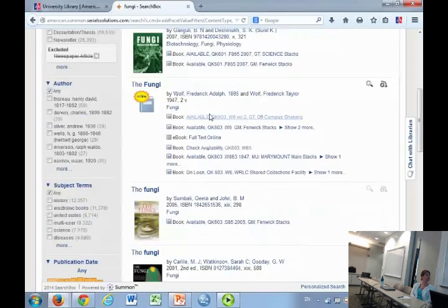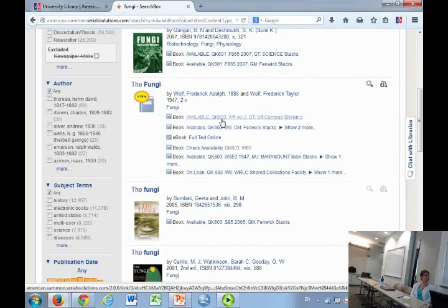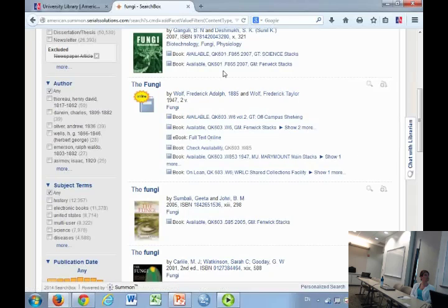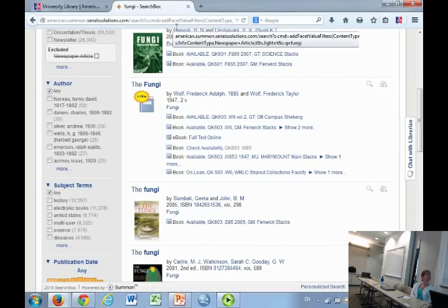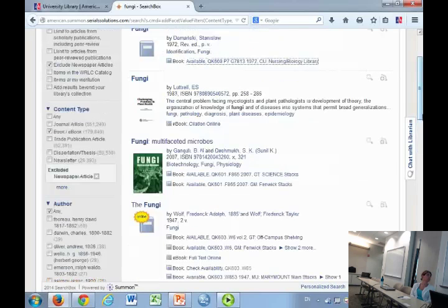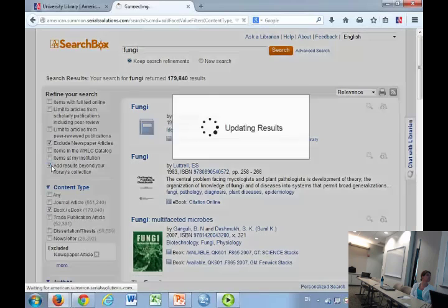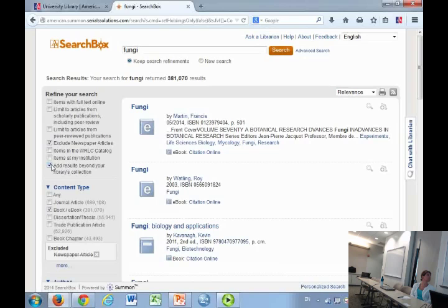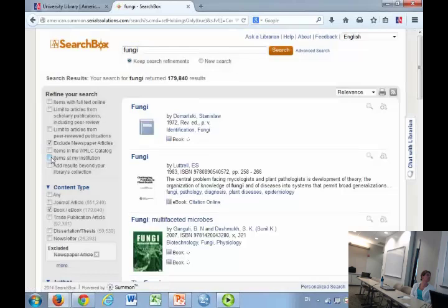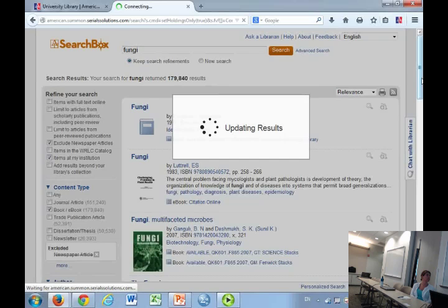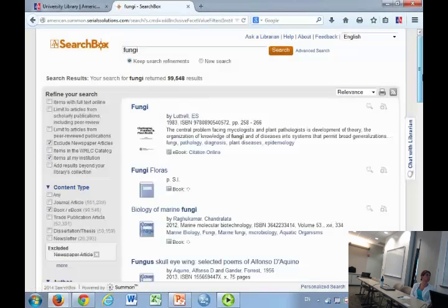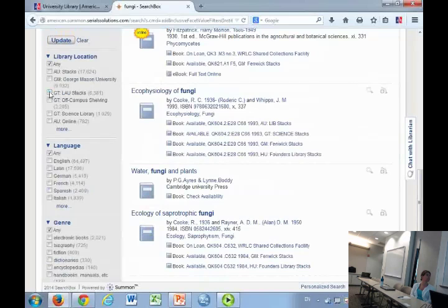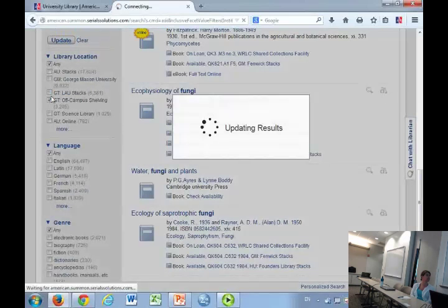You can also search. Obviously you might be in a rush. You want to limit stuff to things that are just here on campus. That is an option right here: items at my institution. If you live close to Georgetown and you wanted to go over there and take things out, which you can do, you could limit it here to Georgetown. There's no interlibrary loan meaning they won't send it here? Oh, there is. That is my next page. You could use interlibrary loan. What is interlibrary loan?